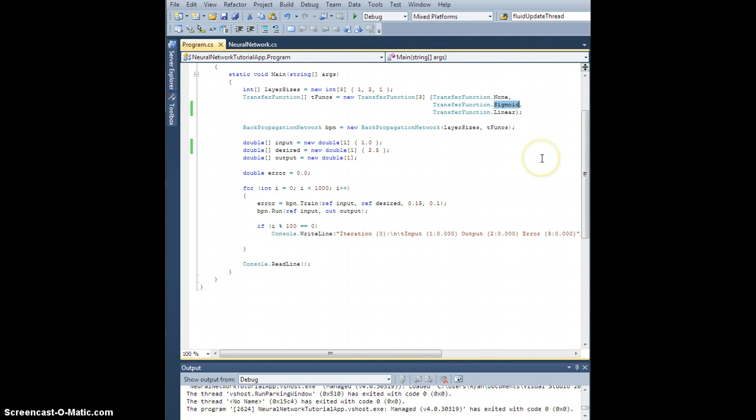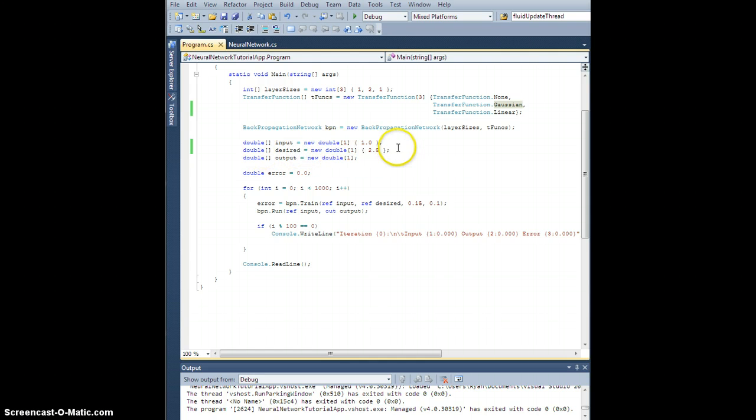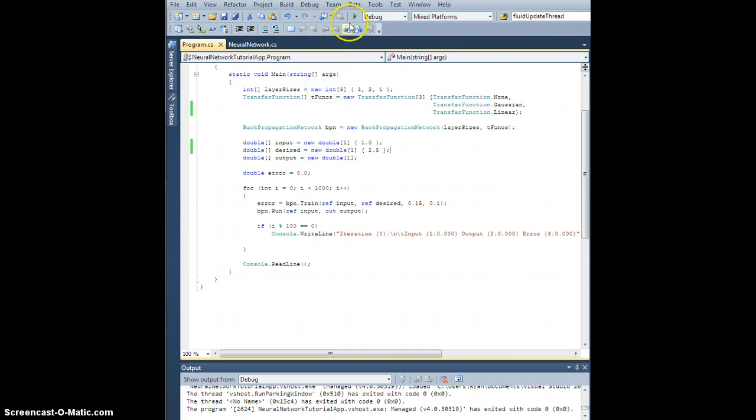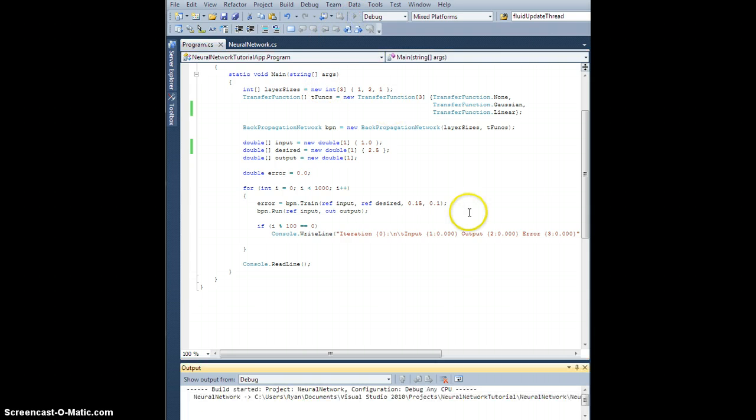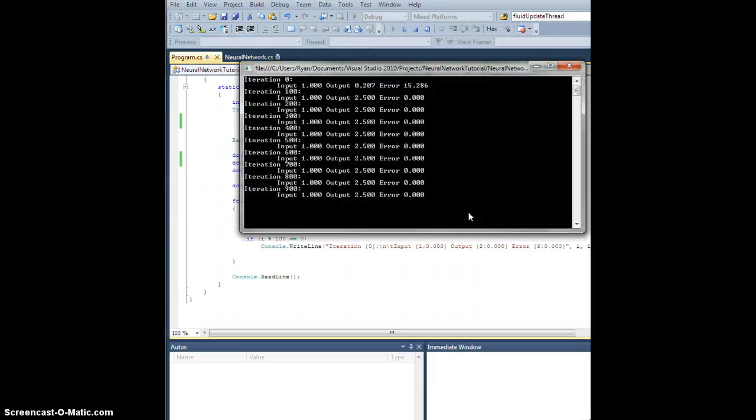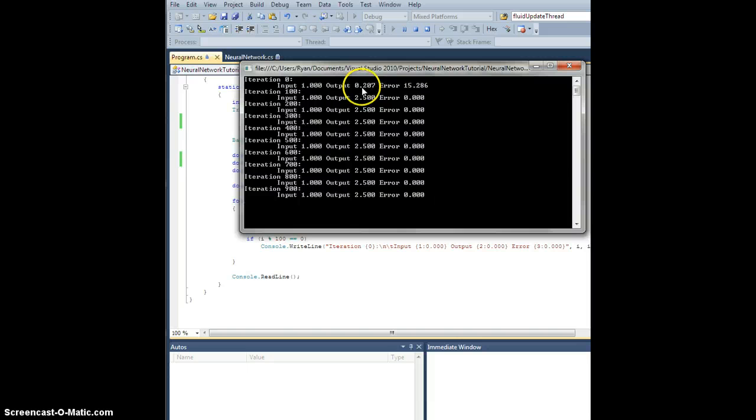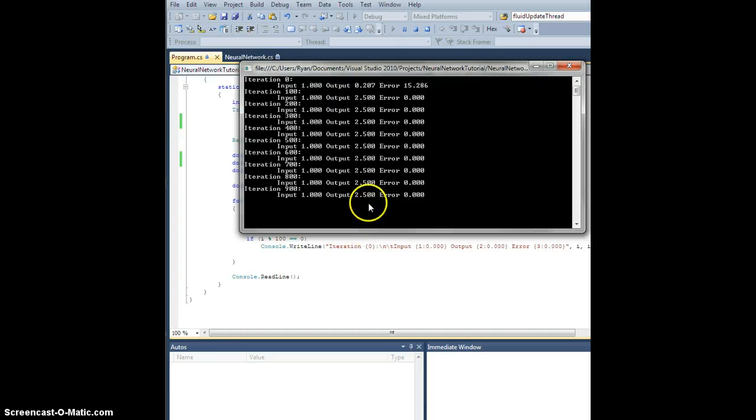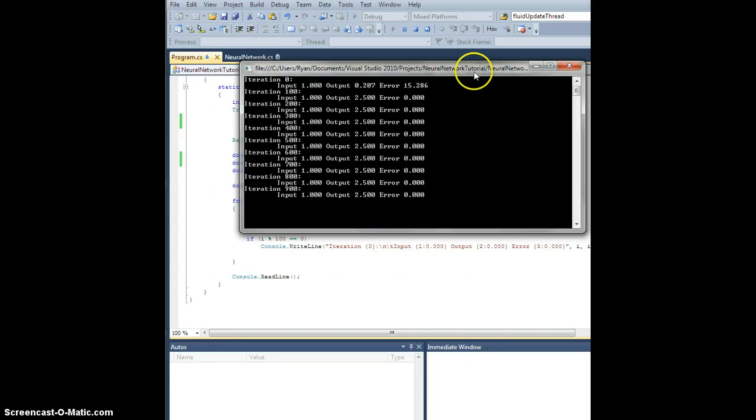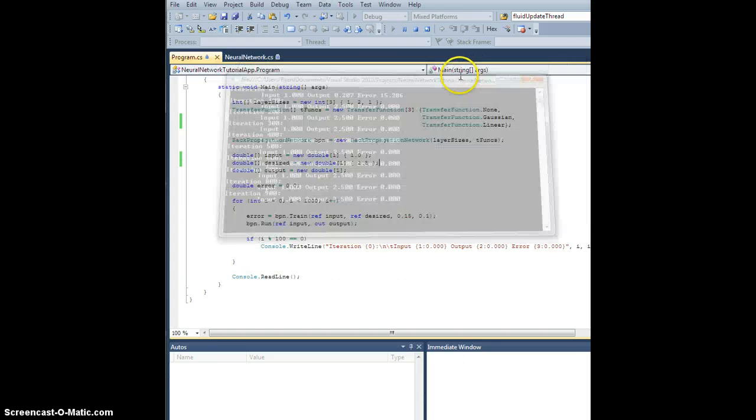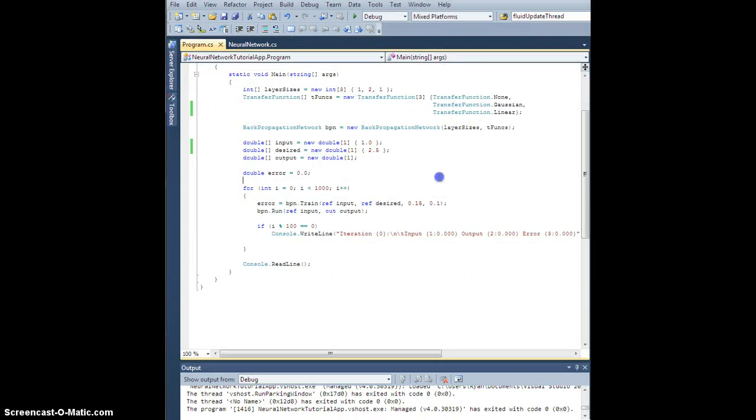Then we'll go back to our program here and we will change the sigmoid to a Gaussian. Just because I want to keep this full range output here at two and a half, I'll leave the linear in the end, Gaussian in my hidden layer, and of course none for the input. Let's go ahead and run that and there it is. Original output was 0.2, error was huge, and then within 100 iterations we were very very close. Excellent.